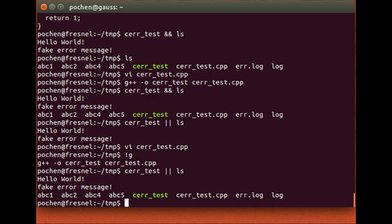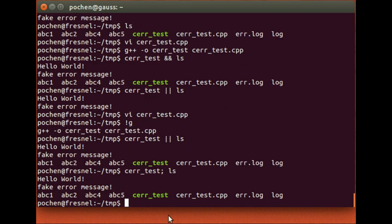The fourth way to combine commands is the semicolon. It runs two commands without any dependence — just runs the first one and then the second one regardless of return values. You can string many commands together with semicolons: 'cerr_test ; ls ; ps'. There's no dependence among these commands — the execution of ls does not depend on the return value of cerr_test, and ps has no dependence on ls.